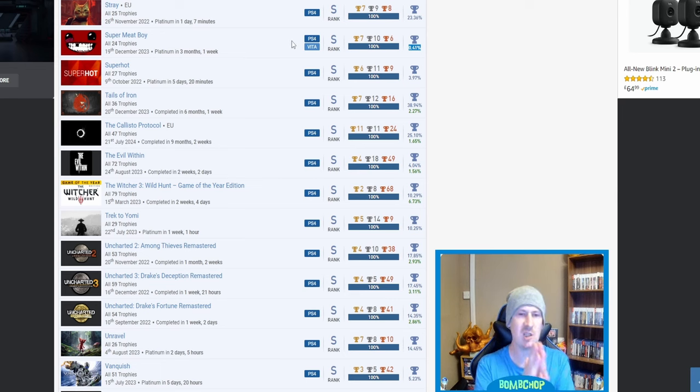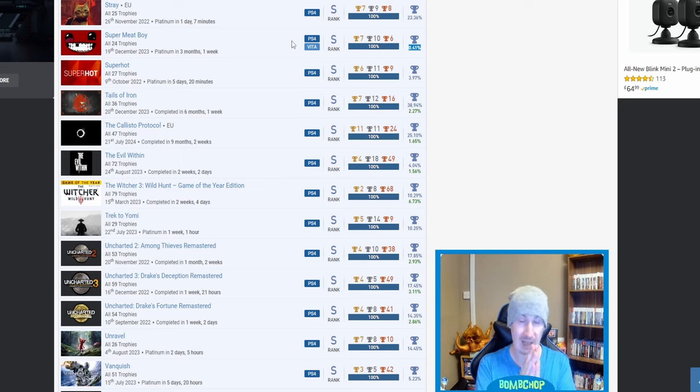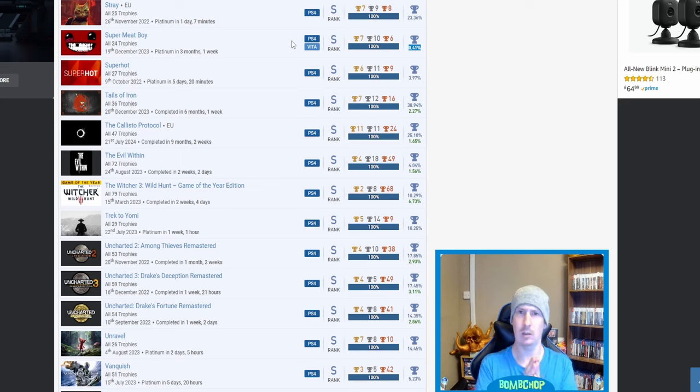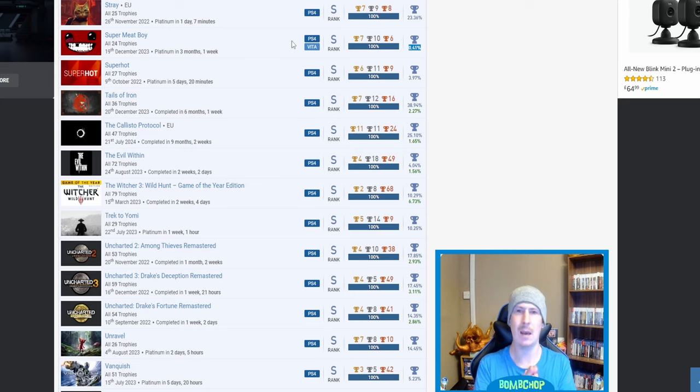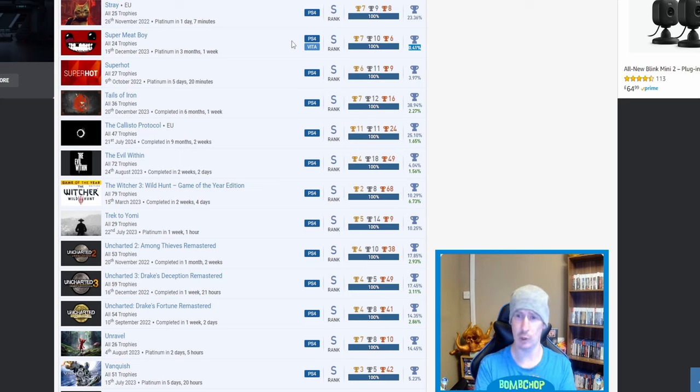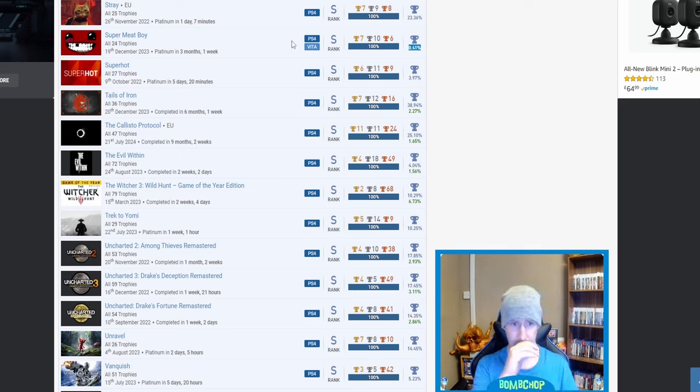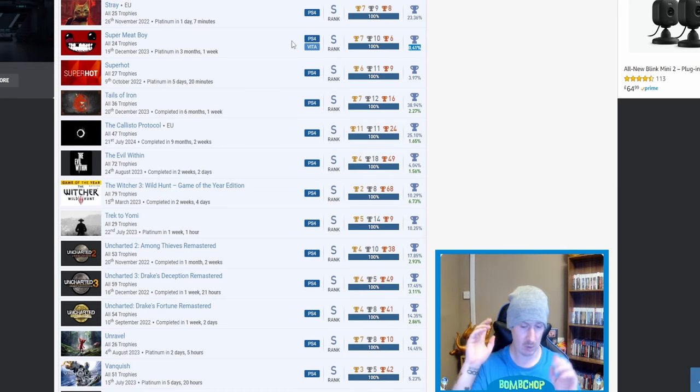Stray, beautiful. I mean, I've done that one recently. But hold the phone. Forget about Stray. Forget about every single other trophy so far. Super Meat Boy. Super freaking Meat Boy, 0.41%. I'm guessing that is the rarest trophy. Oh my god, three months, one week.